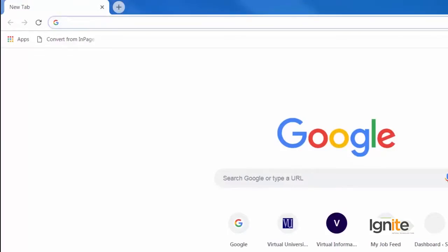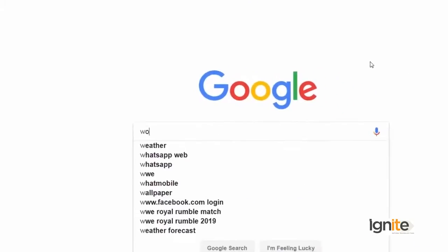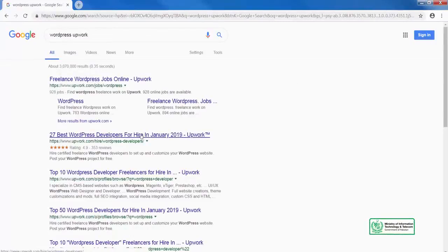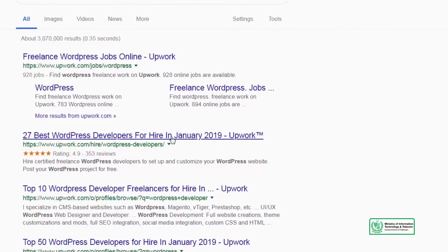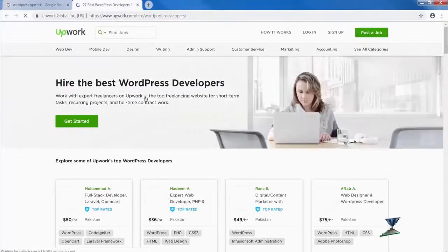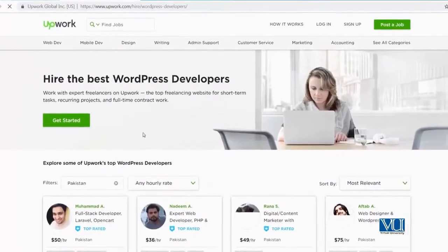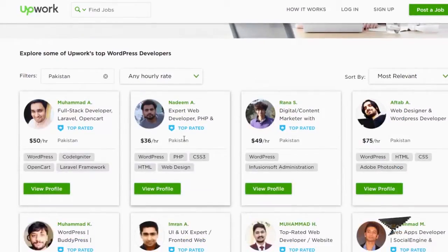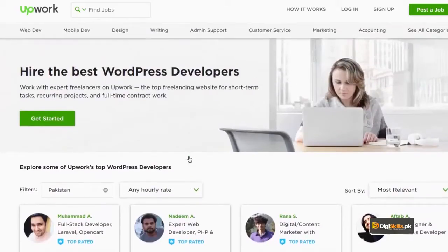First of all, we will go to Google and search for WordPress Upwork, so you can get an idea of which kind of jobs and opportunities are available. You can see that Upwork has a page which says hire the best WordPress developers, and it is a proud moment for Pakistan when you see the names of WordPress developers at the top.